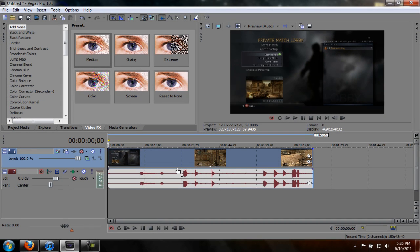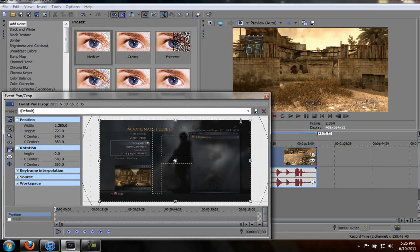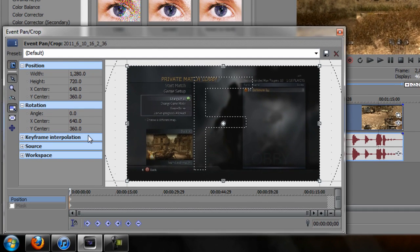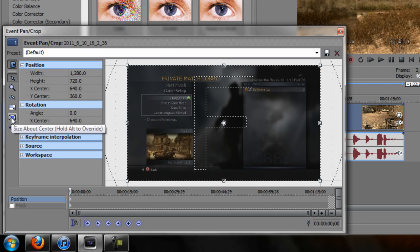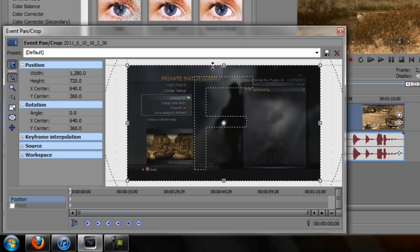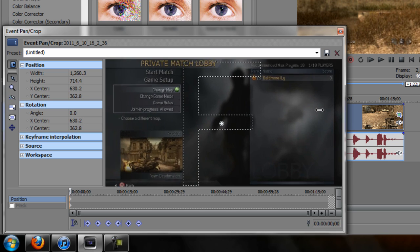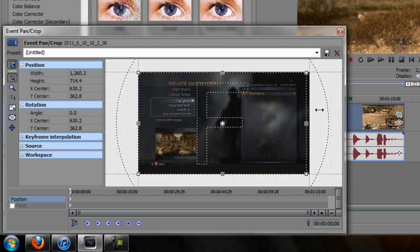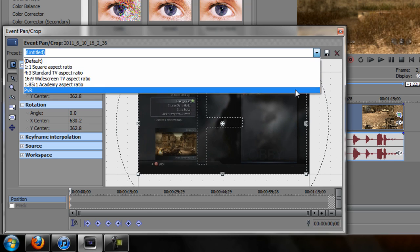Next thing you want to do is crop out the black bars that you see up here. So go to the event panel crop, uncheck both of these - size about center and lock aspect ratio - and just crop out the bars on the side. You can zoom in if you want, but once you have that perfect, go to your preset so you can click that every time.